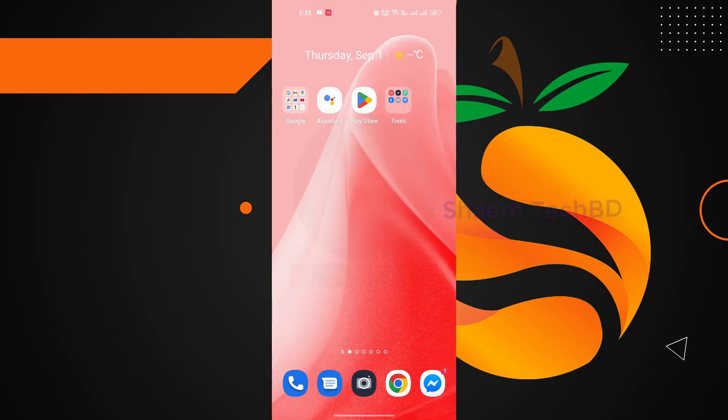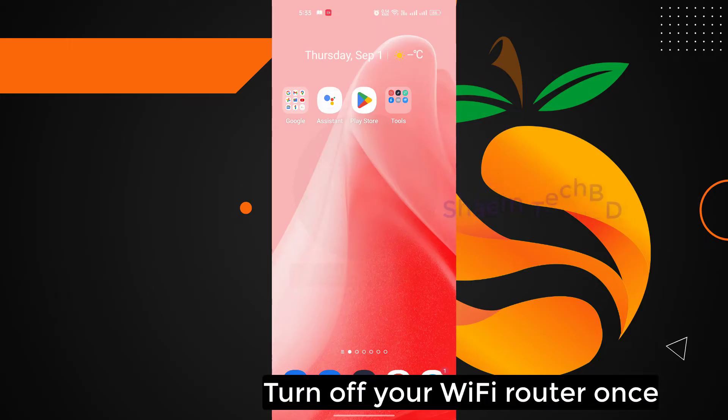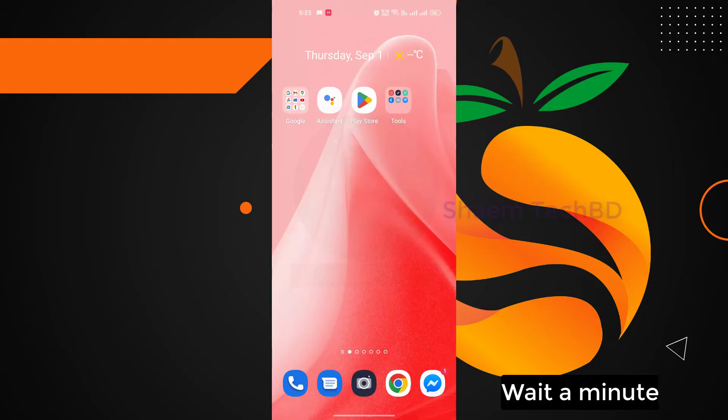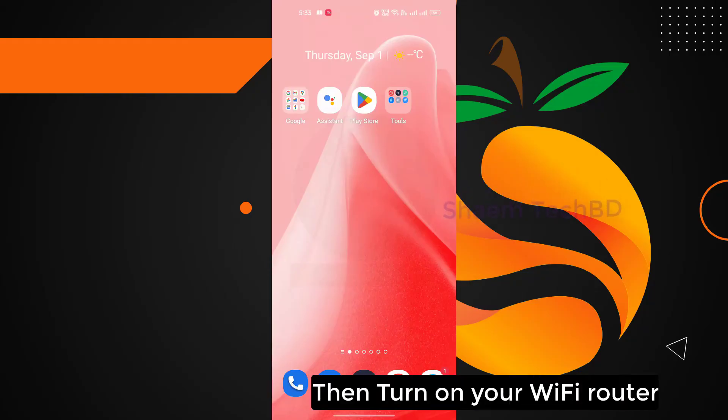Next step: then turn off your WiFi router once, wait a minute, then turn on your WiFi router.